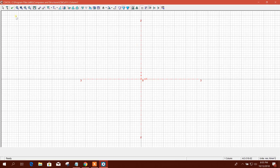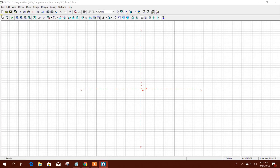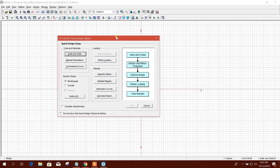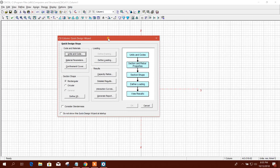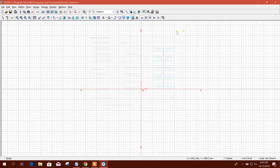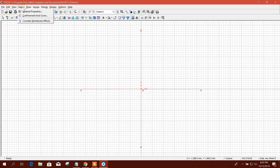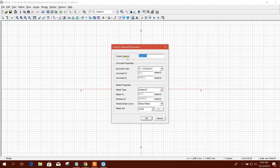Open the software. This is the Quick Design Wizard — we can use it for rectangular and circular columns. As we are going for an L-column, I will go to Draw. First we will define material properties and the column name.